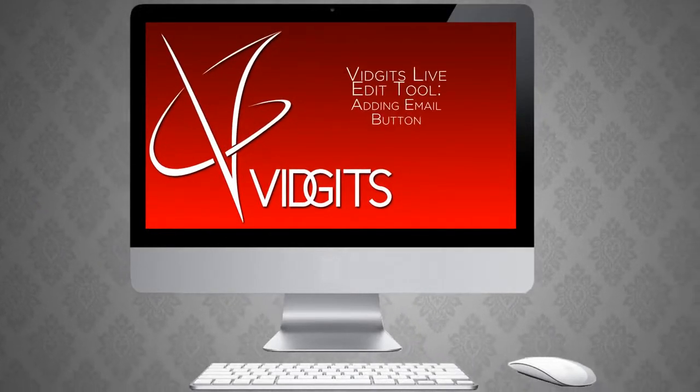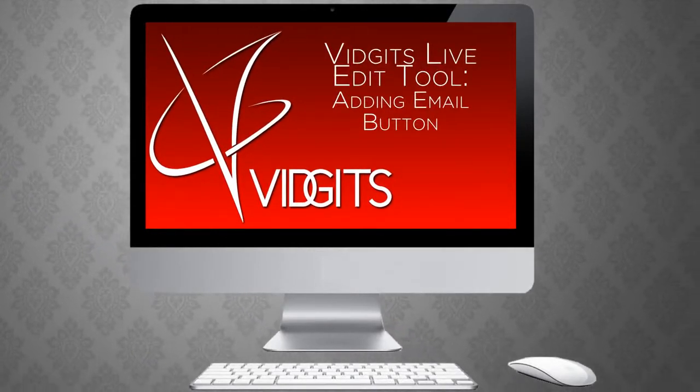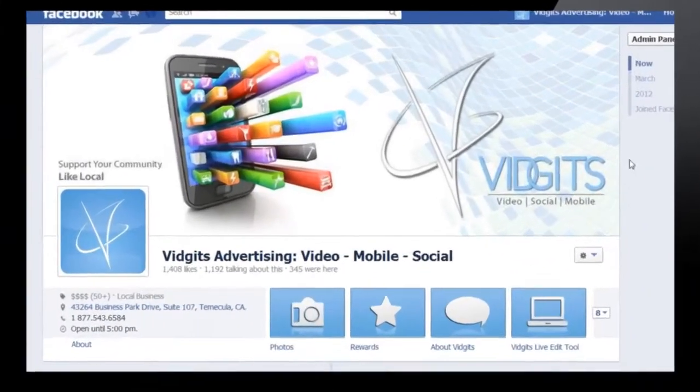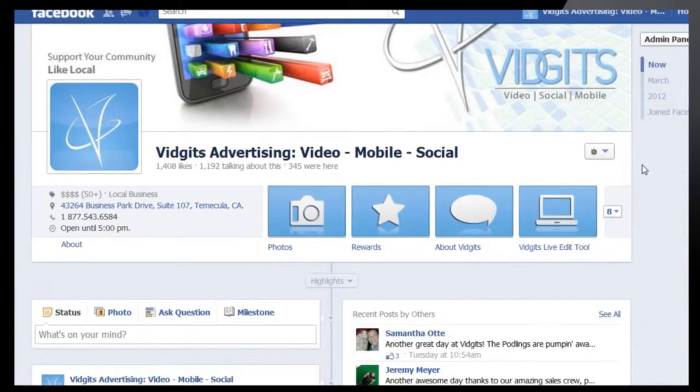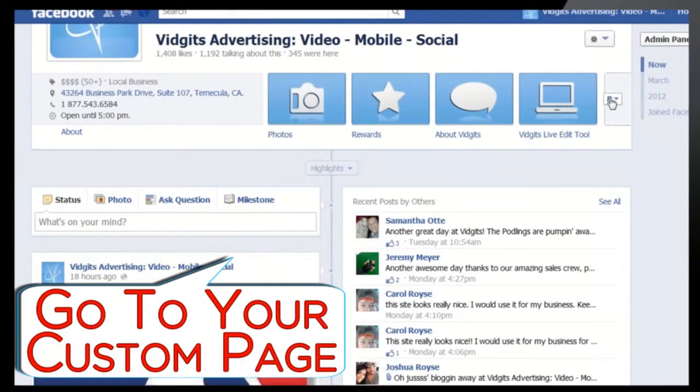Vidget's live edit tool. Adding email. When adding an email link onto your custom page, the first step is to click on the custom page tab.